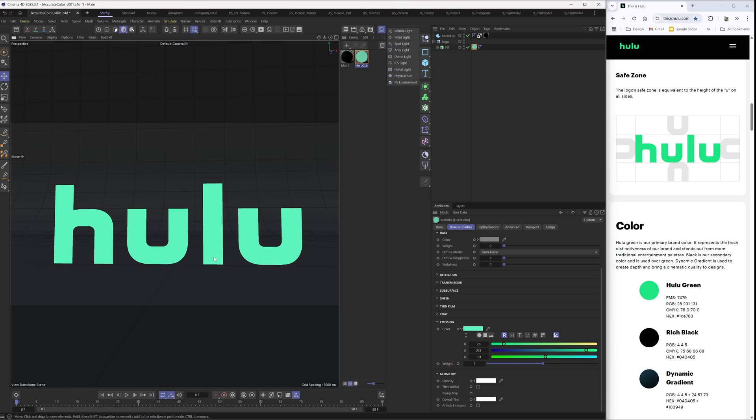Without getting too technical, all we care about right now is just how to fix it. Let's do that. The reason why this is happening right now is because of this button right here: linear numeric values. This is where the transform is essentially happening in the color value. So let's go ahead and turn this off.